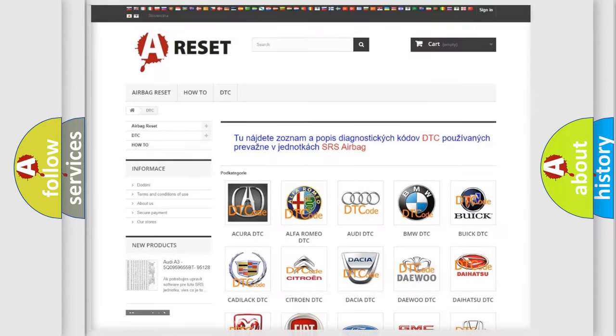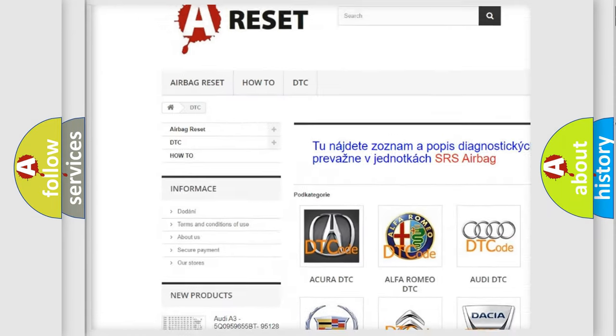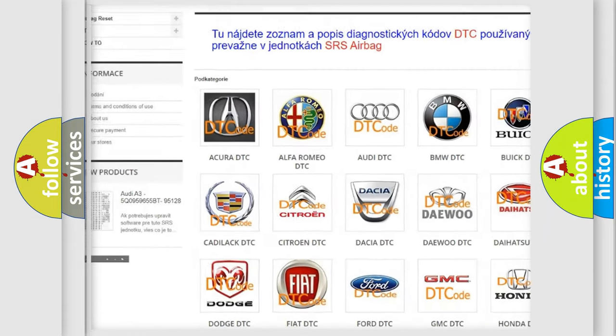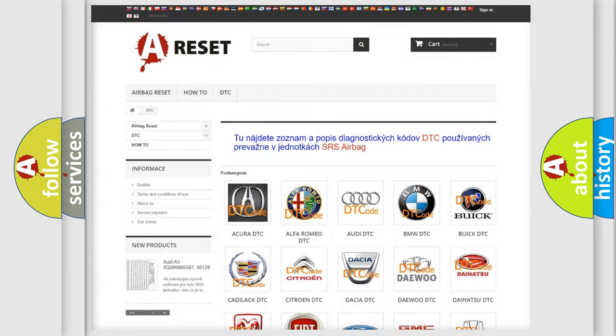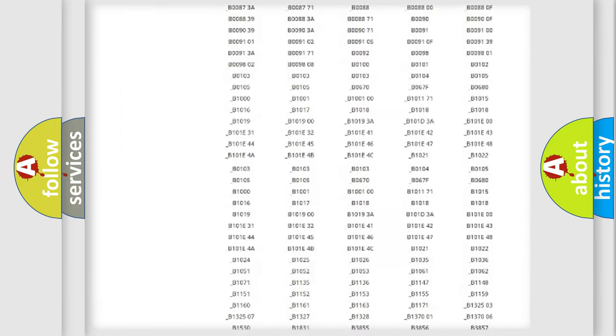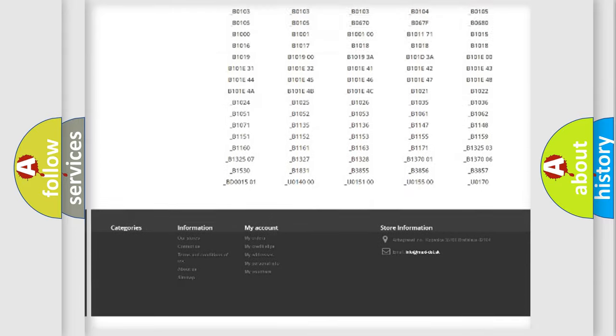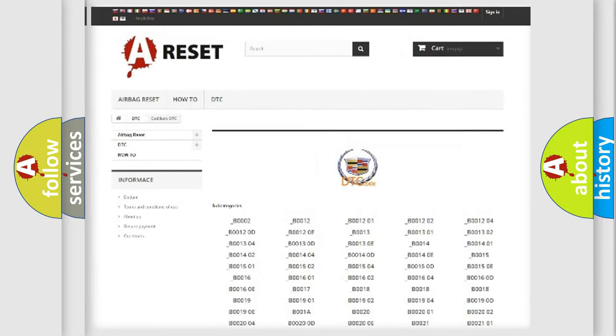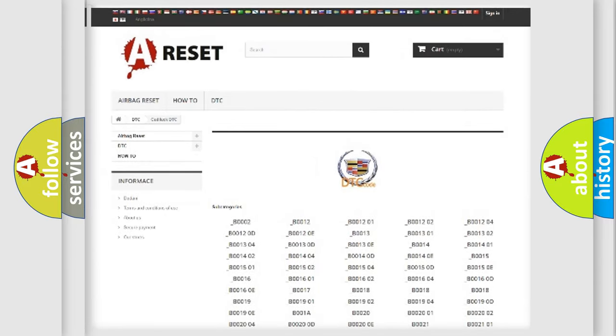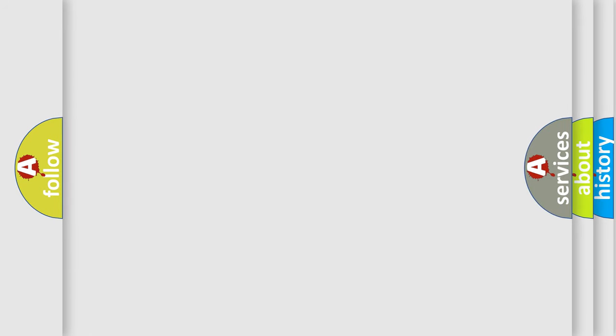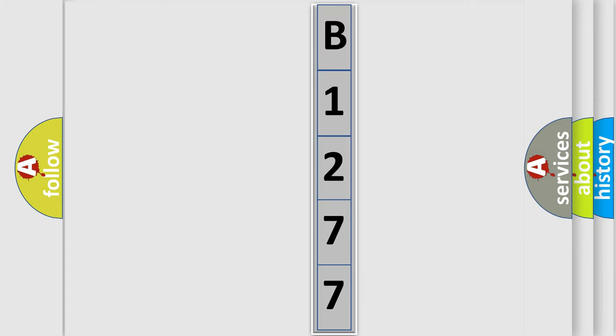Our website airbagreset.sk produces useful videos for you. You do not have to go through the OBD2 protocol anymore to know how to troubleshoot any car breakdown. You will find all the diagnostic codes that can be diagnosed in Cadillac vehicles, and many other useful things. The following demonstration will help you look into the world of software for car control units.